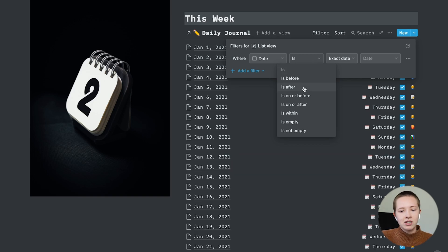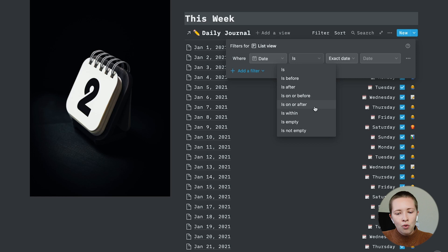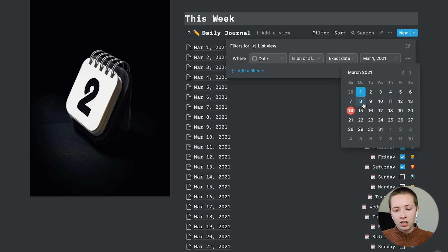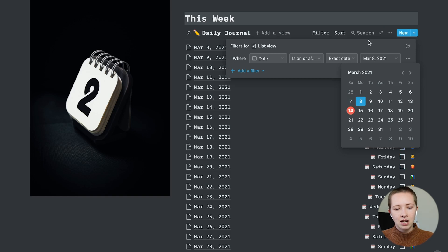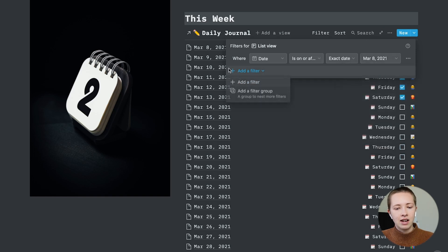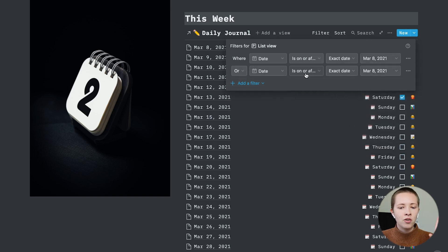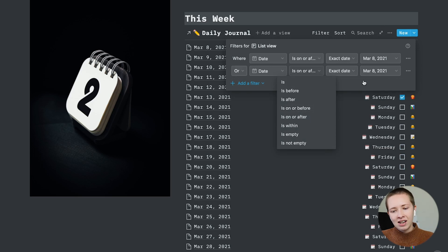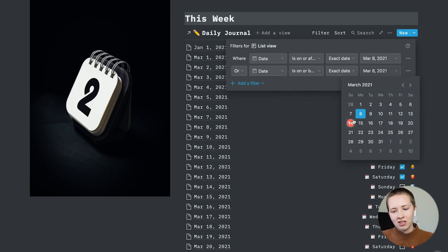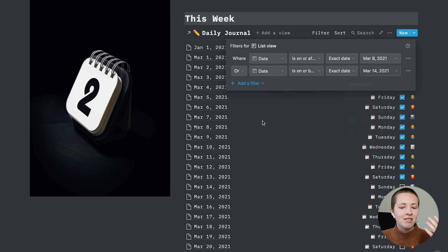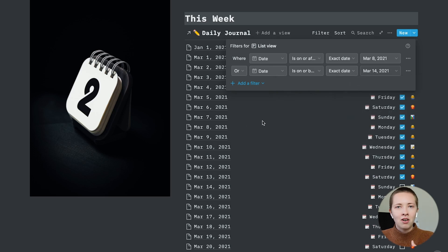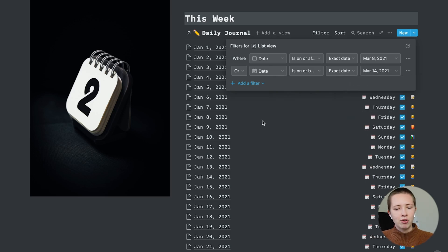I'd have to say the date is on or after March 8th, which is the last Monday, and the date is on or before the exact date of today, which is Sunday. And that's a pain and wouldn't be automatic. I'd have to change it every single week.